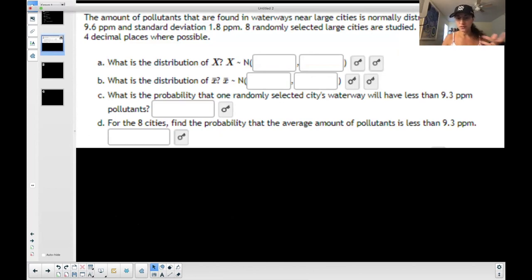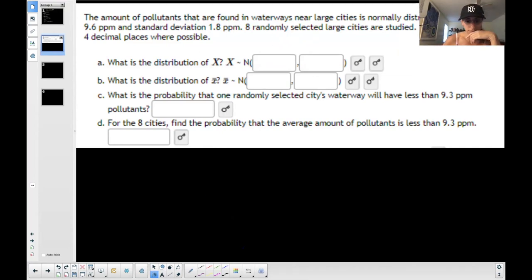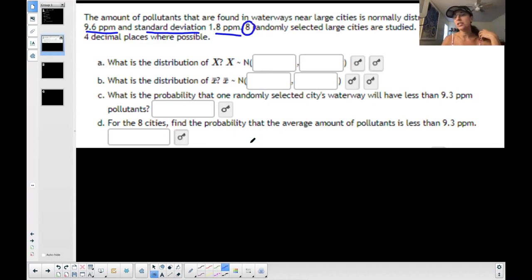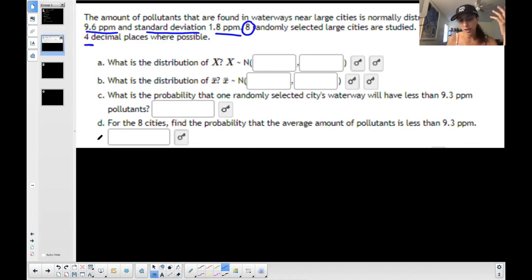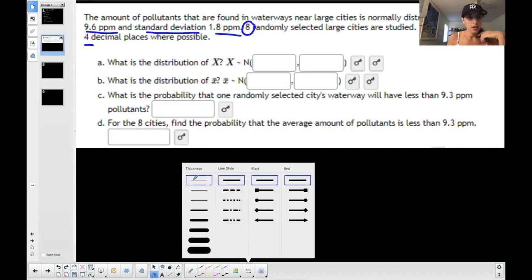So here's the situation. This is a random example from a particular book. The amount of pollutants found in waterways near large cities is normally distributed with a mean of 9.6 PPM and a standard deviation of 1.8. Eight randomly selected large cities are studied. Round all answers to four decimal places where possible — this is important, because if you don't round as asked, you'll get it wrong.